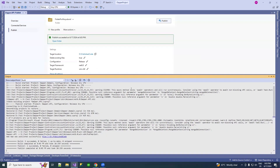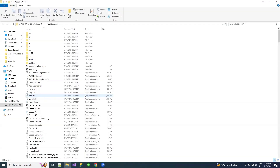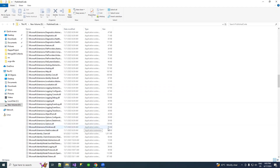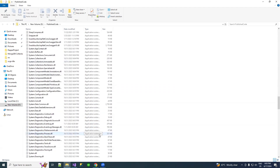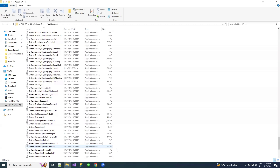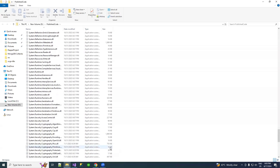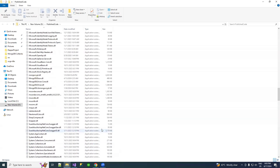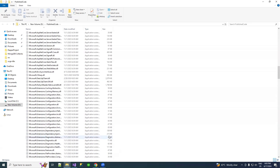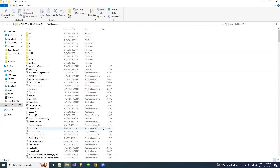The application is published to that folder. You can click on it and see the files. You can also remove the cache of the compiled code. Now I'm going to use this published code under our IIS server.